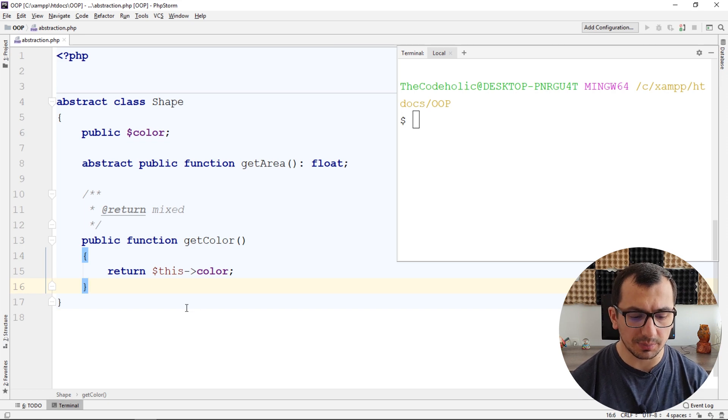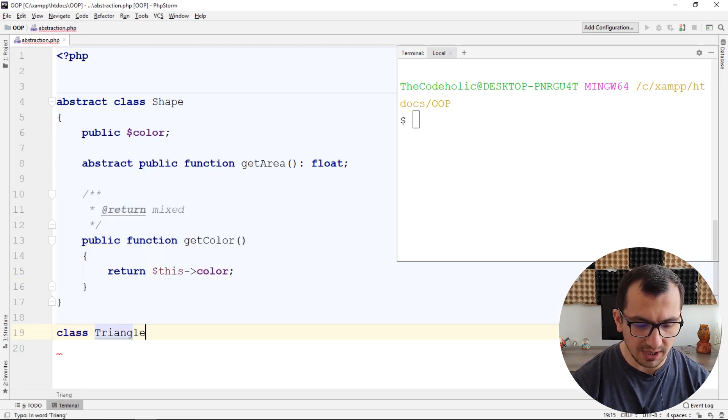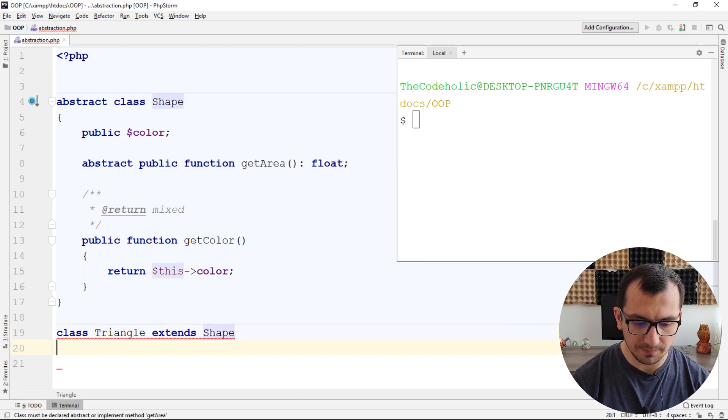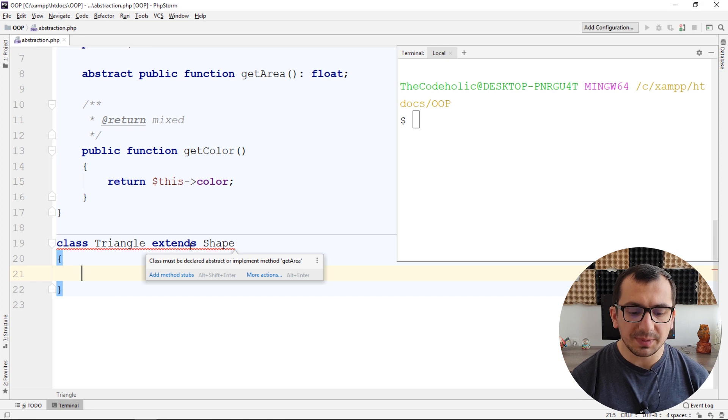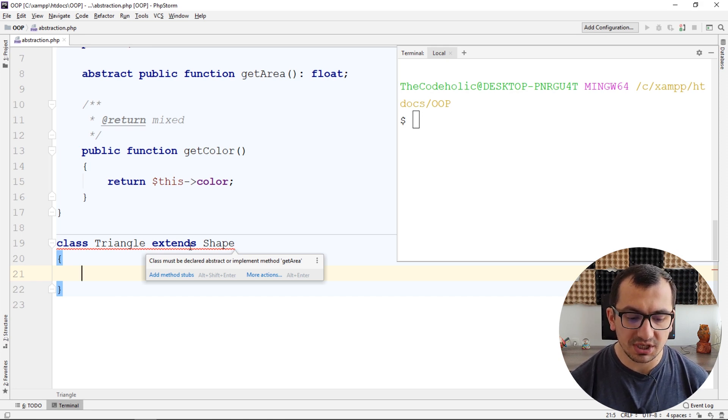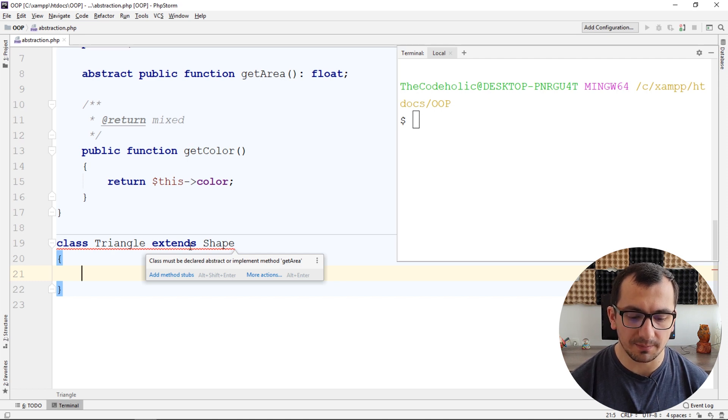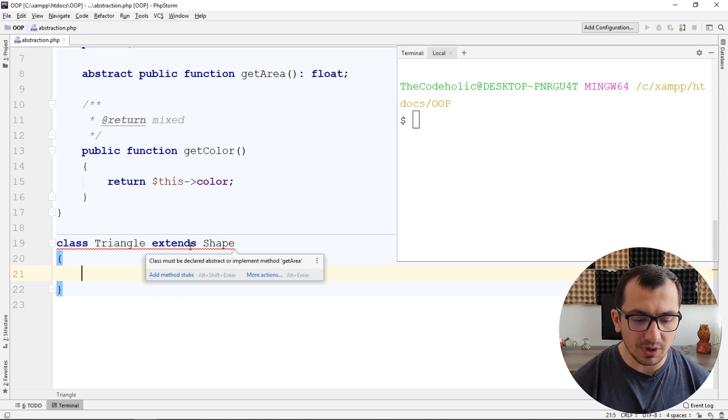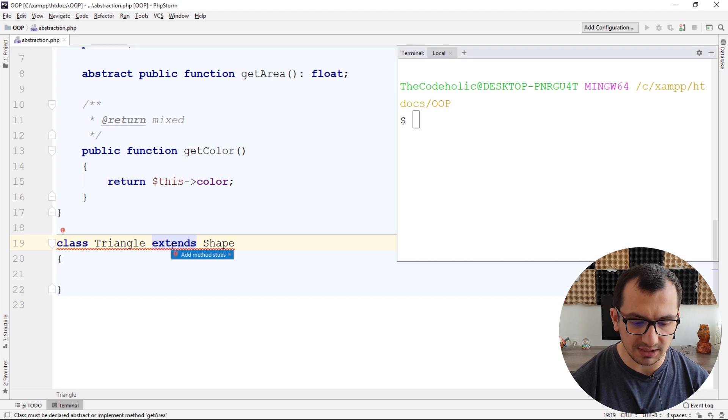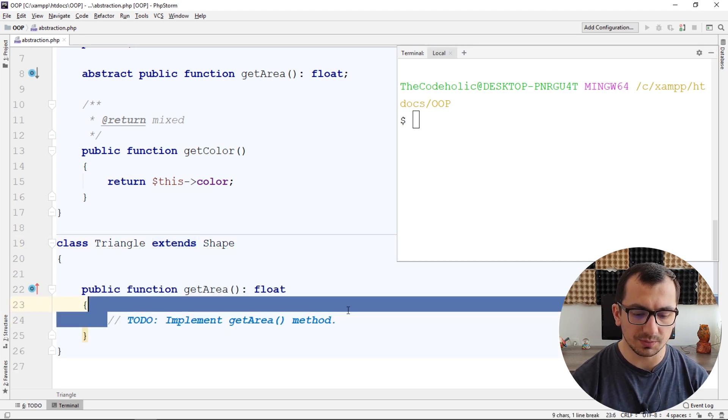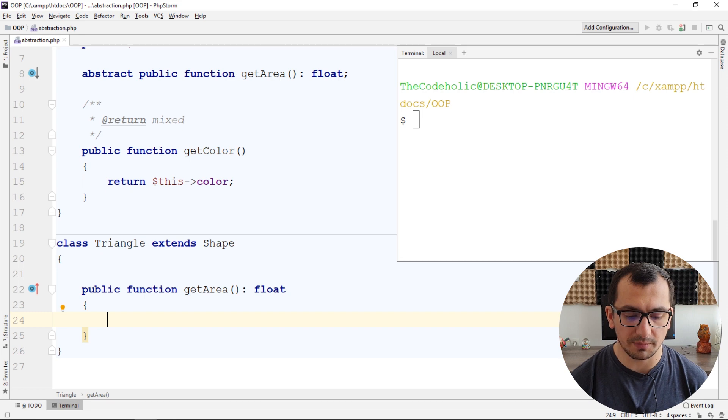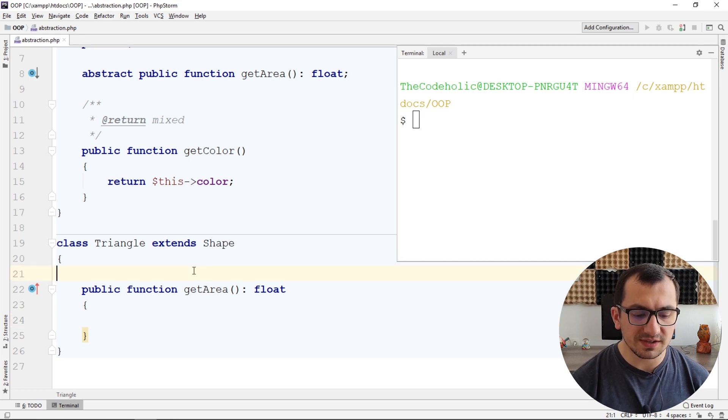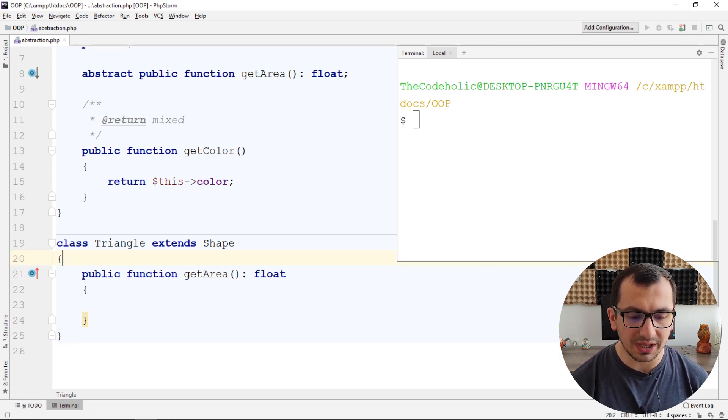For example, class triangle extends shape. And here my phpStorm again gives me a hint that triangle class must implement method getArea. I can of course write this method myself or I can hit Alt-Enter and add this method automatically by the phpStorm. And this triangle now is a valid class and I can create an instance from this.